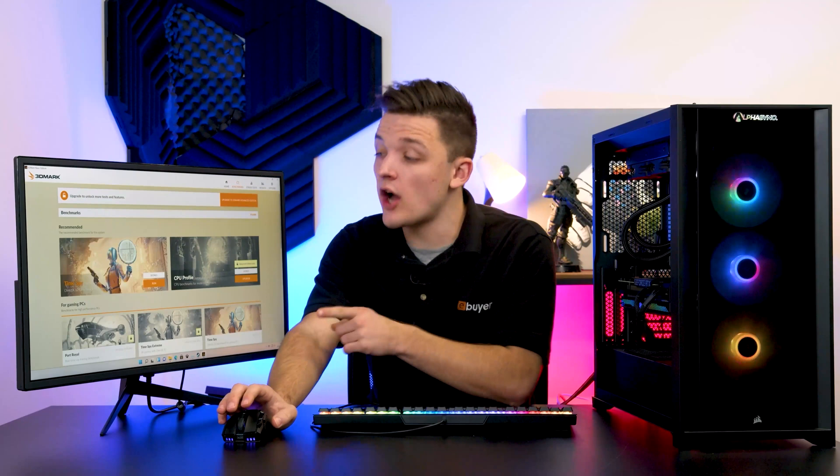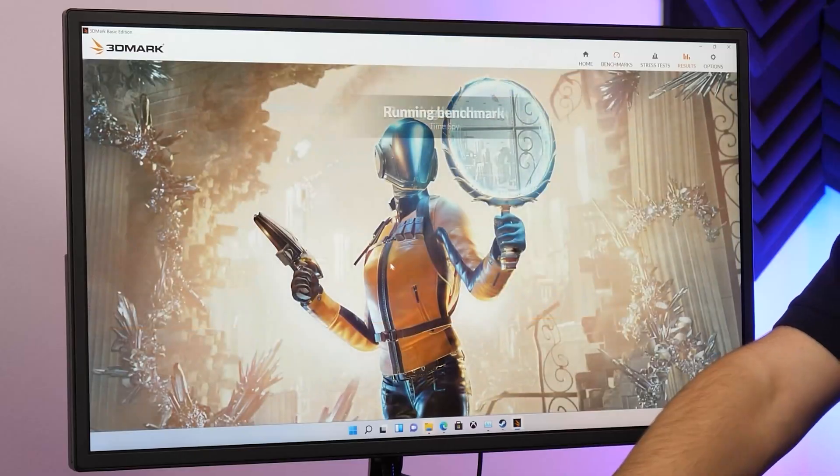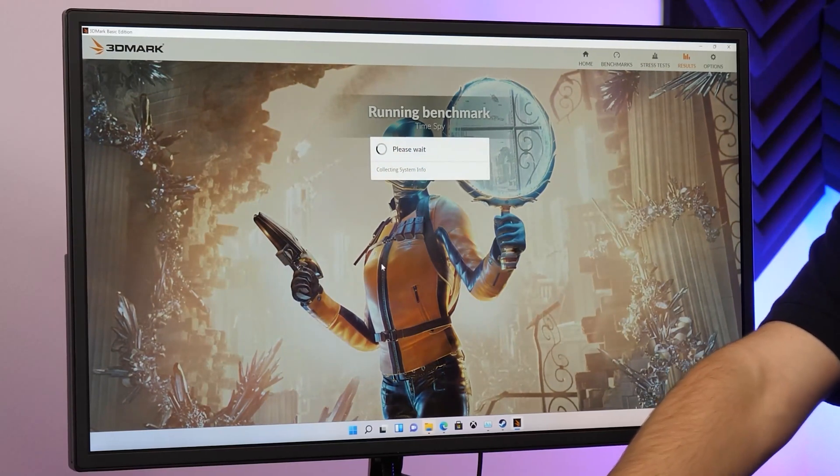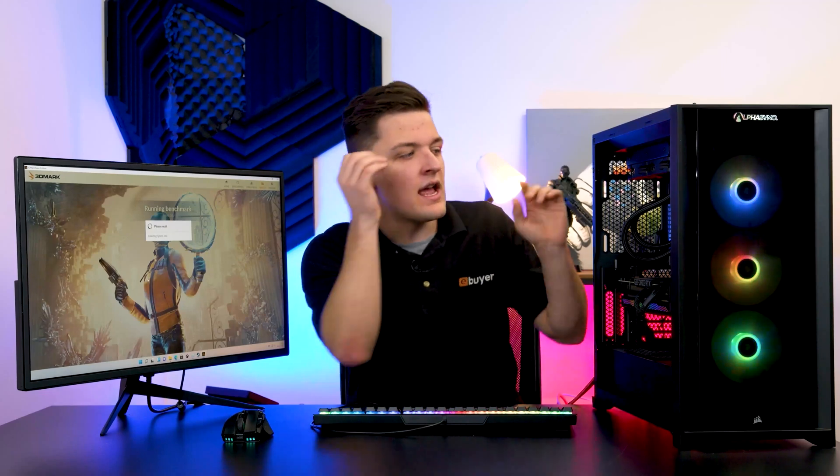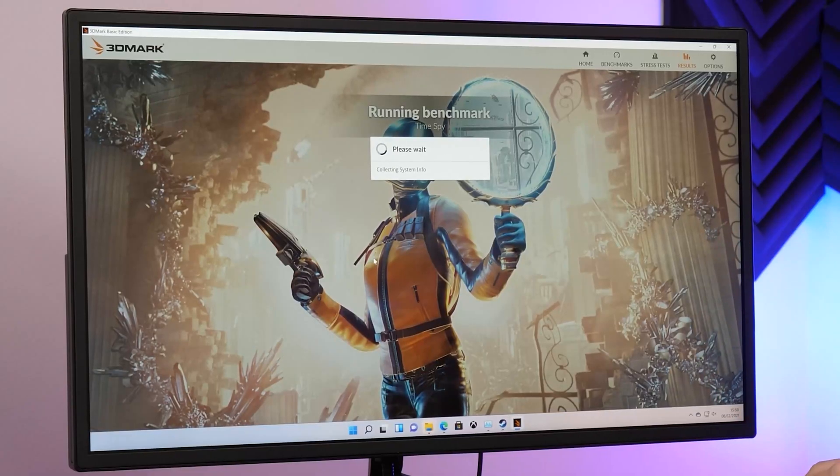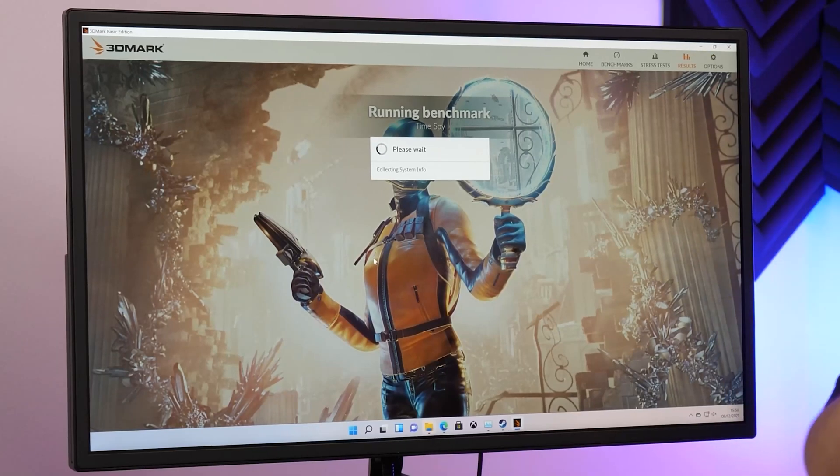We're going to go ahead and run the 3DMark Time Spy benchmark. This is the one that's perfectly tuned up for DirectX 12, which is of course the latest DX standard and much more up-to-date than DX 11. Perfect for our Windows 11, DDR5, 12th gen combo where everything is running on the latest standards and protocols. It's going to go ahead and collect our system information, which it will use later to compare our results against the competition with other systems out there. I'm going to let this run through—it can take between 5 and 15 minutes depending on the test that you run, and we'll rejoin you once we've got the results.